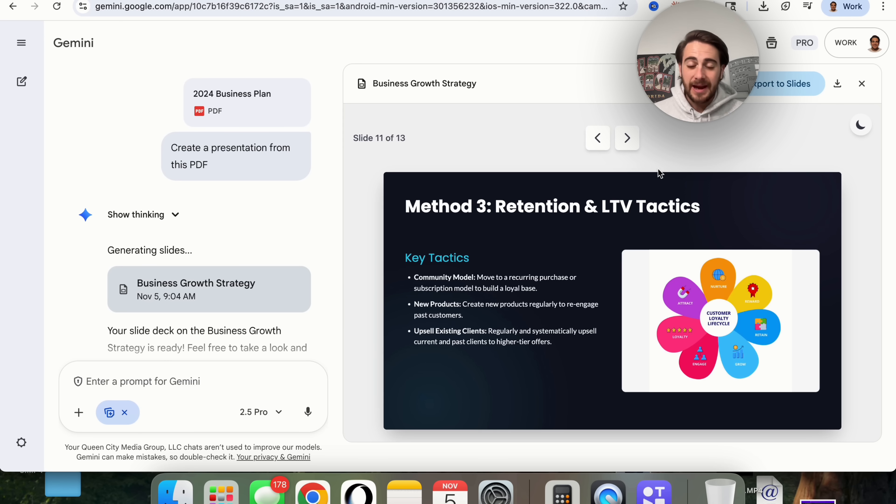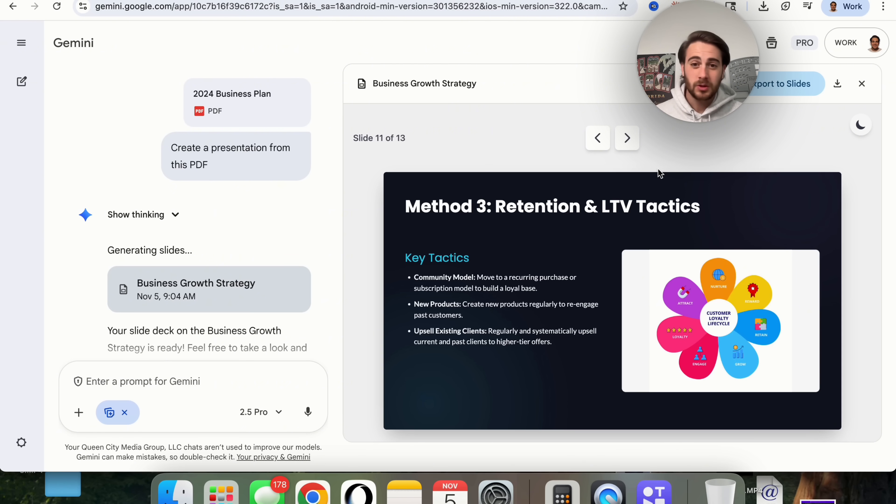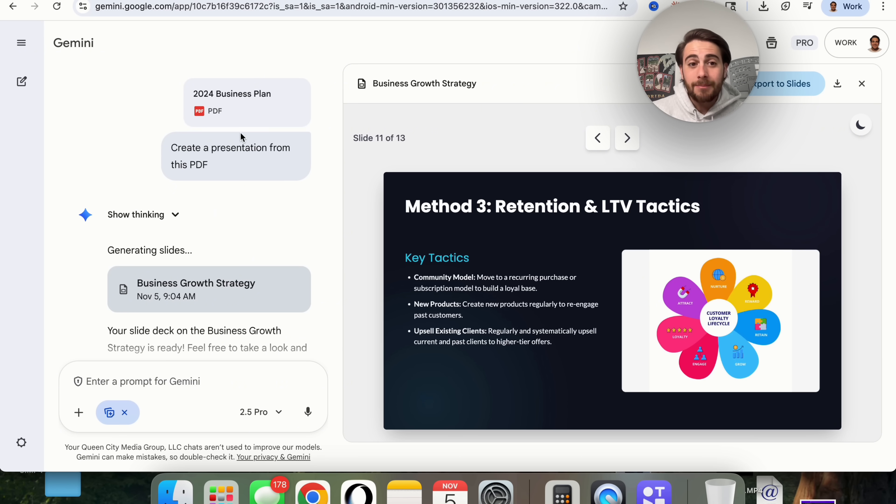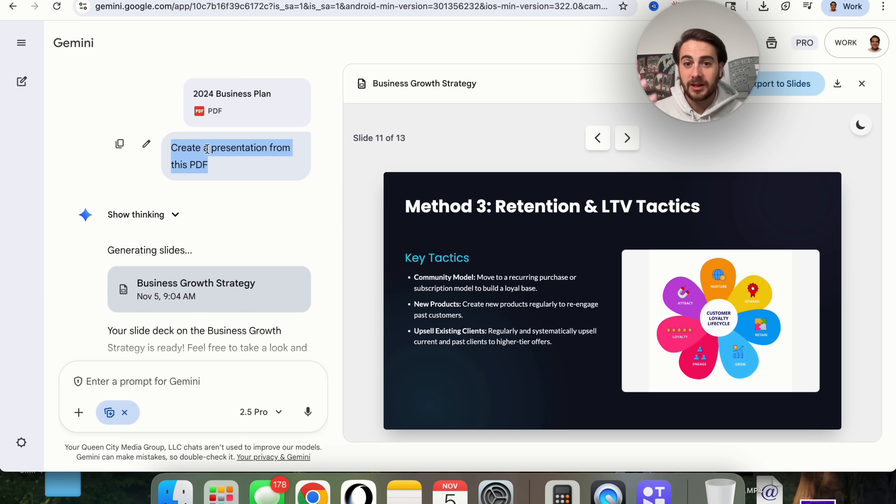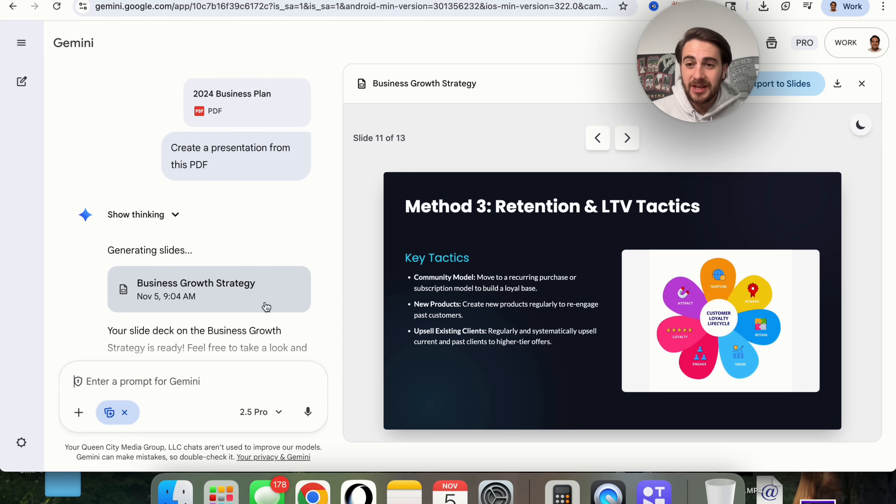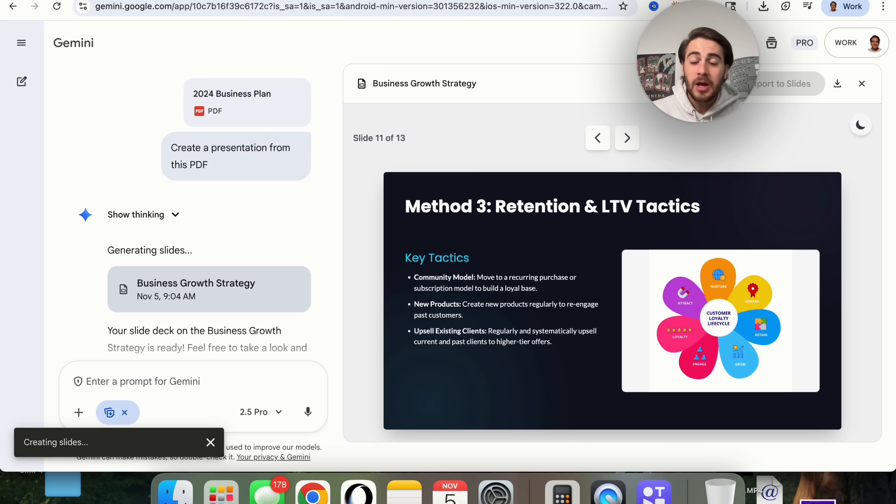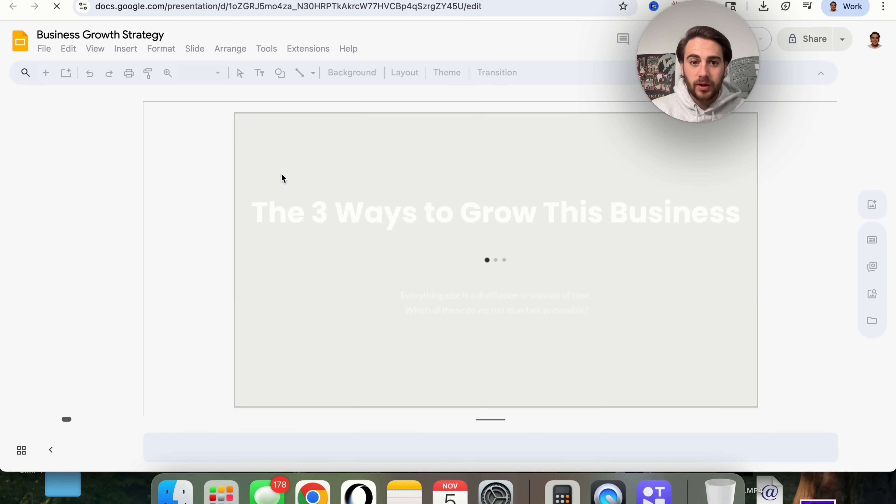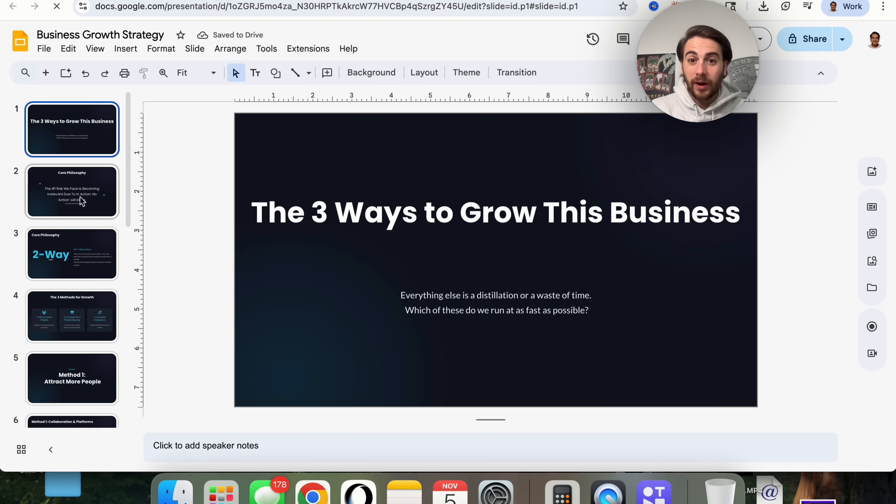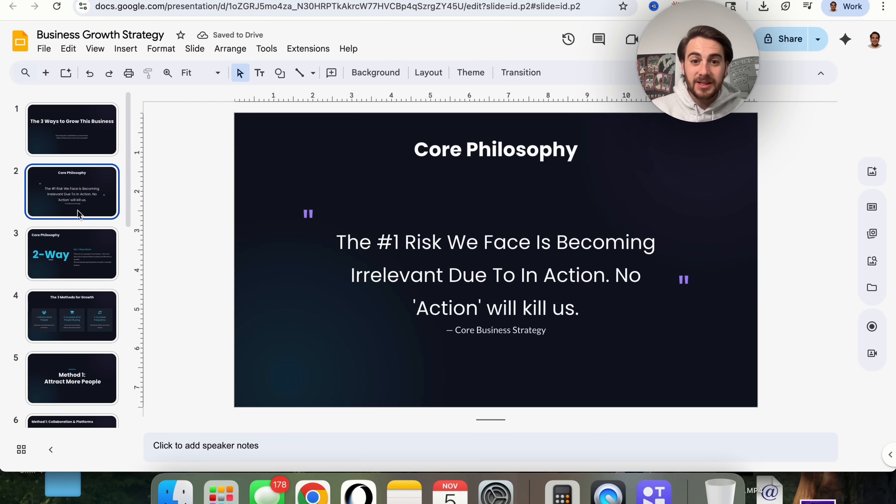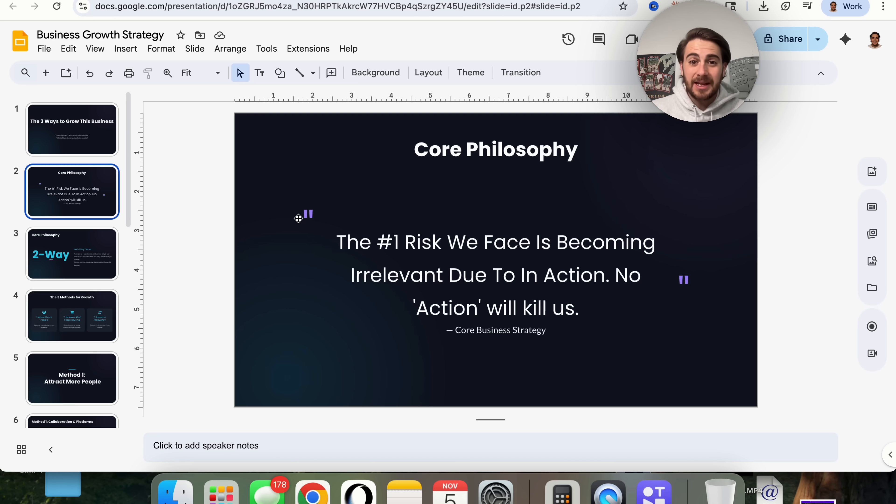If you wanted to have this have your brand colors or a certain font or certain font sizes or whatever you wanted, you could have put a more complex prompt in here, and it would have actually done that for you, or you could just ask it to change these things, and it will instantly change them. Then straight from here, you could click on export the slides. Just like that, this is actually going to create these slides right here for you inside of Google Slides, so you could come over here and change anything that you wanted to change.